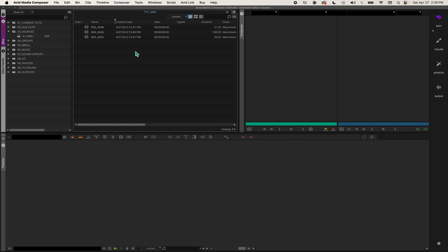For this example, I'm going to reassign a start timecode for these clips. When you get footage from the field, it's already going to have a timecode because shows and movies always record footage using time of date timecode. So usually you won't have to do this unless you're working with an iPhone.